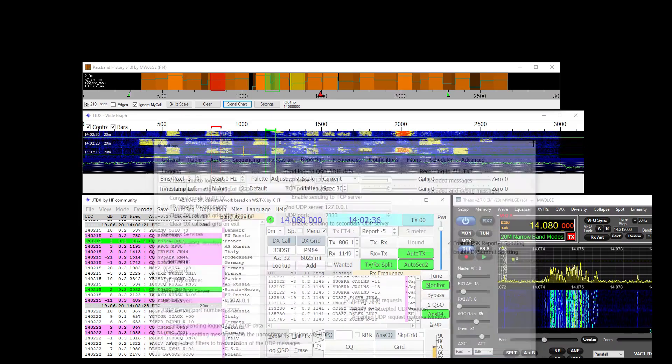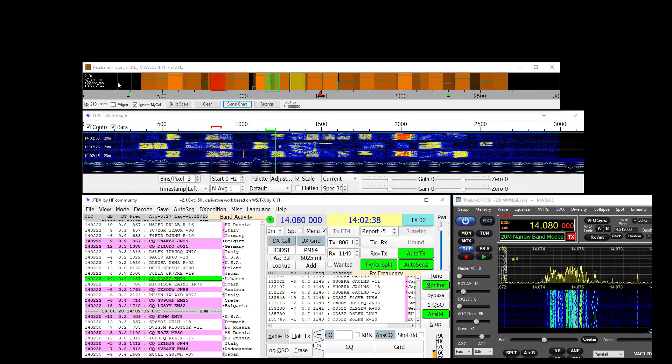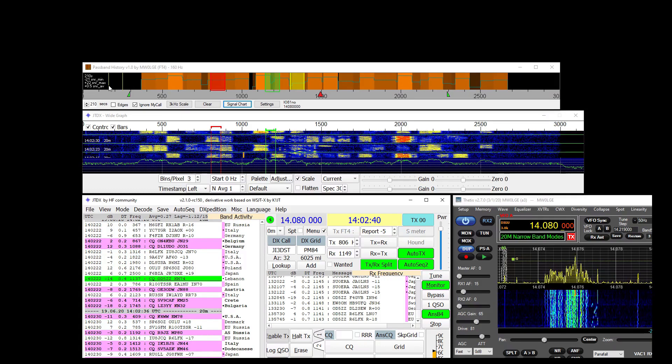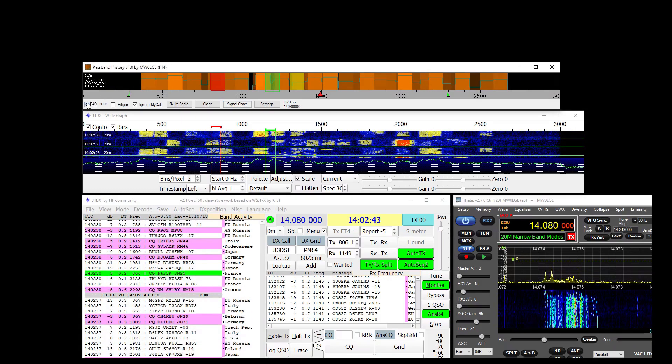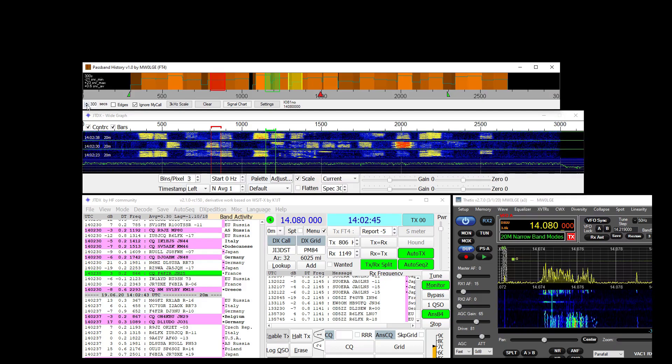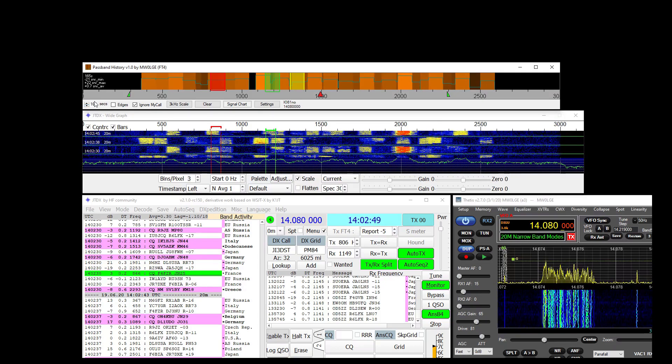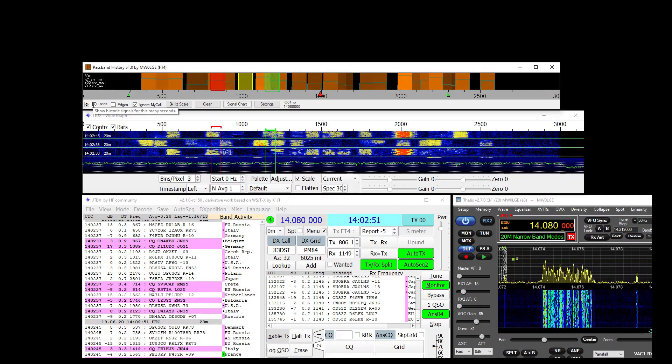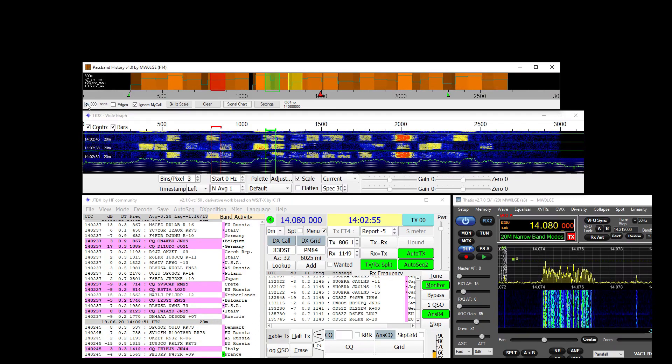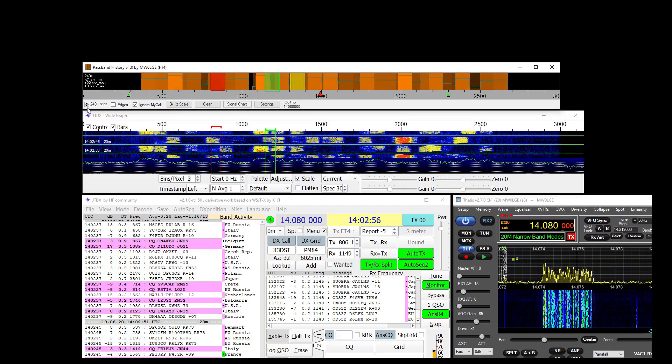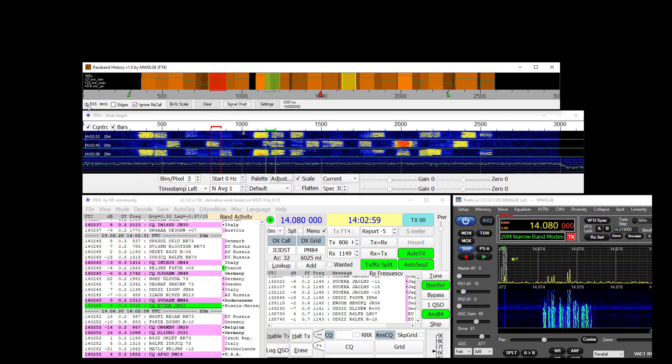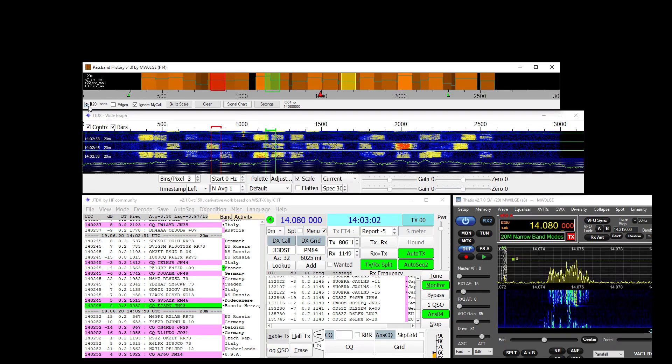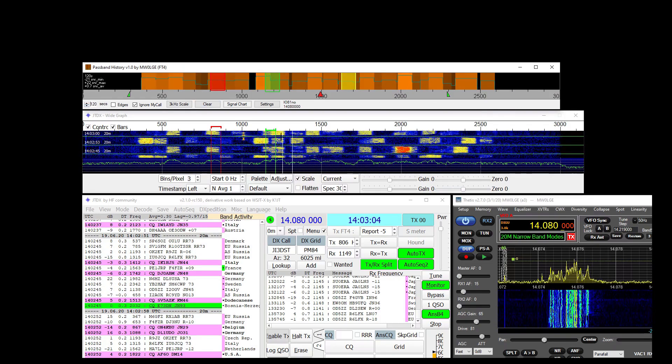It uses signal information and displays it in this passband over the space of, well it keeps 5 minutes worth and you can use this up and down arrow here or the mouse wheel to display more or fewer signals. So that's showing now 2 minutes worth of historic signals.